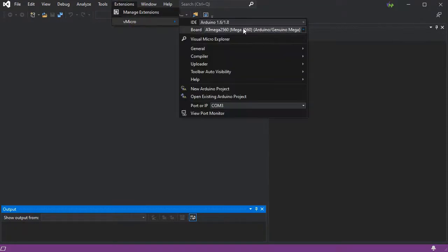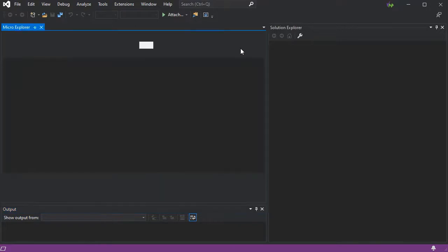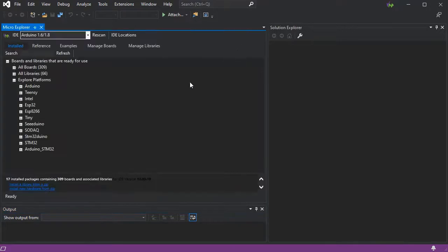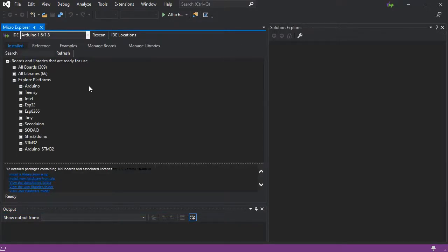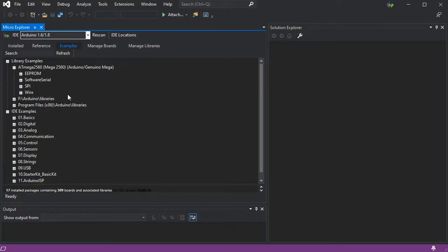Now we can go to the Visual Micro Explorer, and if we go to the Examples tab, we can see a list of all the examples for our libraries and our boards, as well as from our Sketchbook folder and from our Arduino installation.